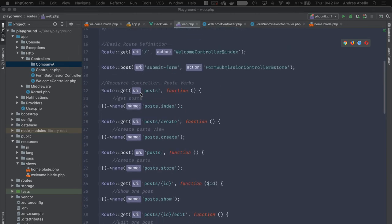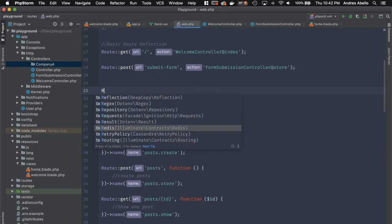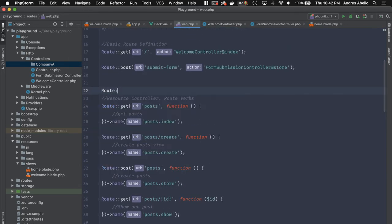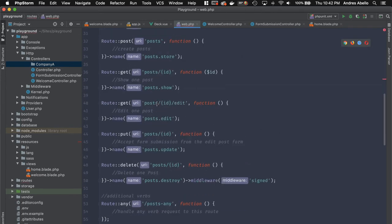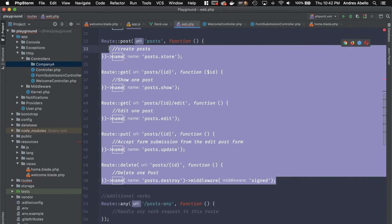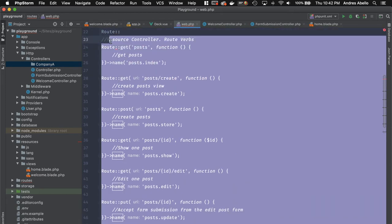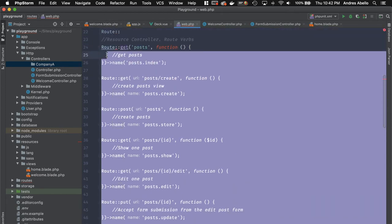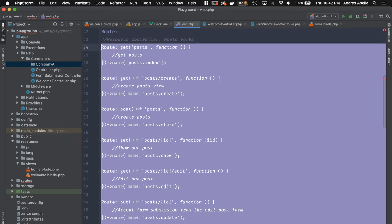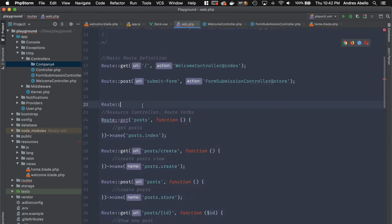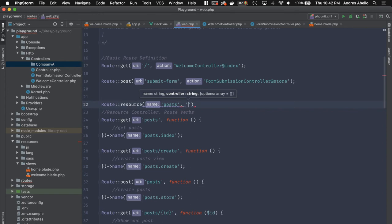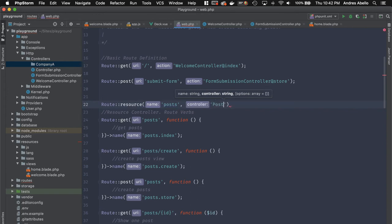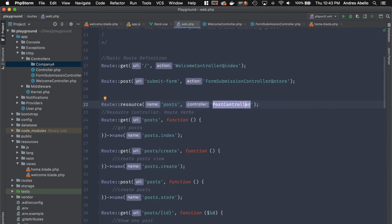And just to give you a quick preview of what we're going to be able to do next week, instead of using all of this, because as you see, it can get pretty overwhelming pretty quick. And especially if you have a ton of resources that you're trying to have for your application, instead of having all of that, we can replace that by just saying resource and then post and then whatever the controller it is. So if we're using a post controller, we can just do something like this, where Laravel knows that all of these methods are going to be inside of the post controller.